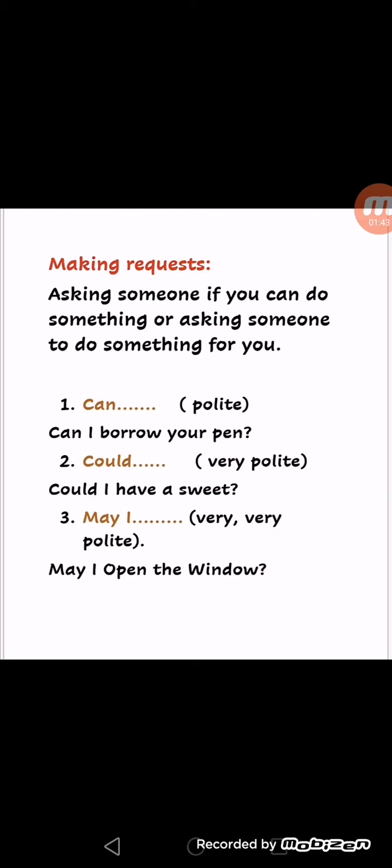'May I' is the most polite. Example: 'May I open the window?' So we have three phrases: 'can', 'could', and 'may I'. 'Can' is polite, 'could' is very polite, and 'may I' is the most polite of these three phrases.